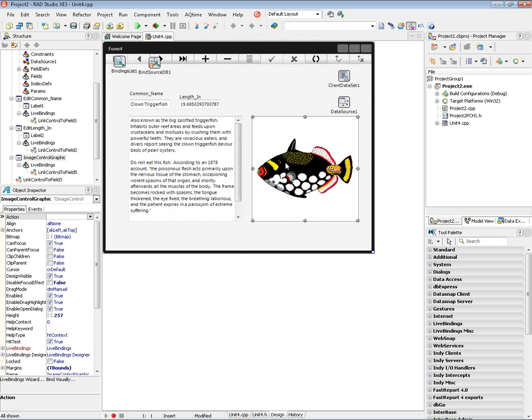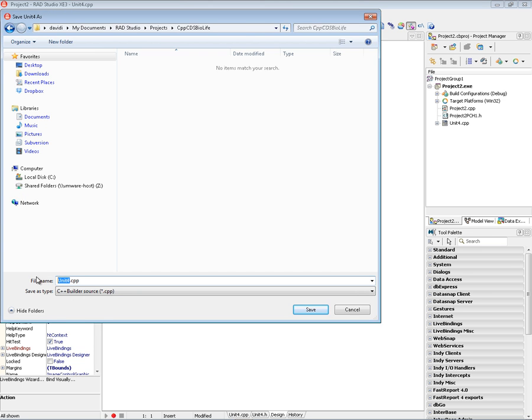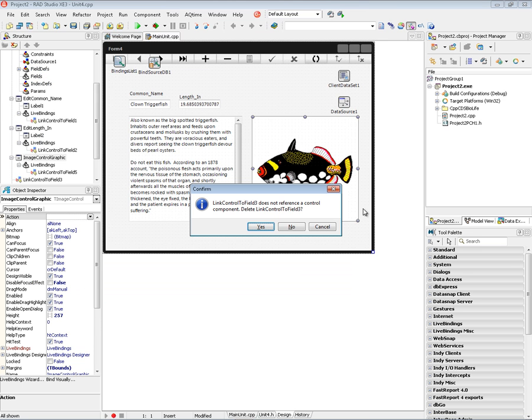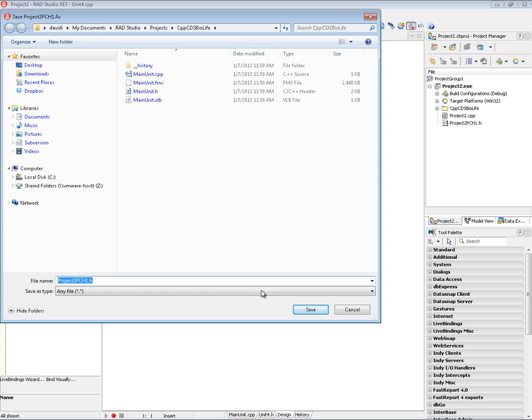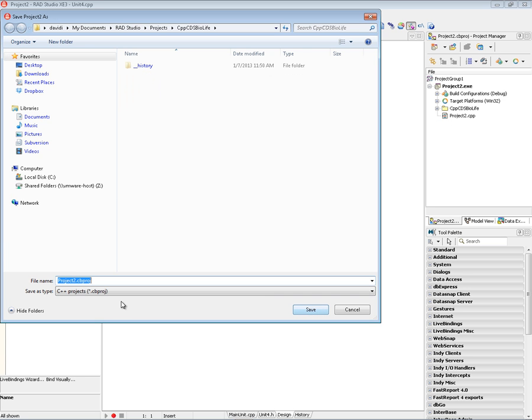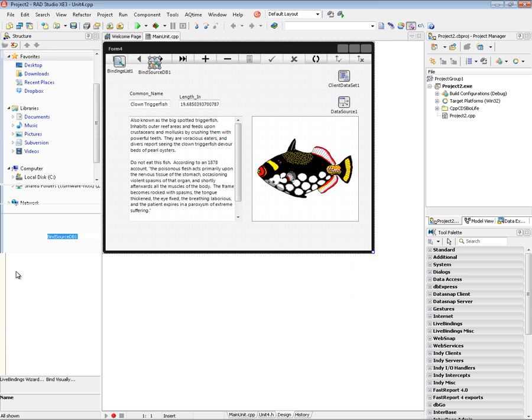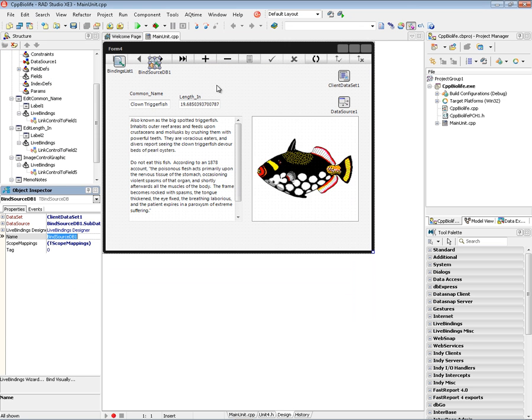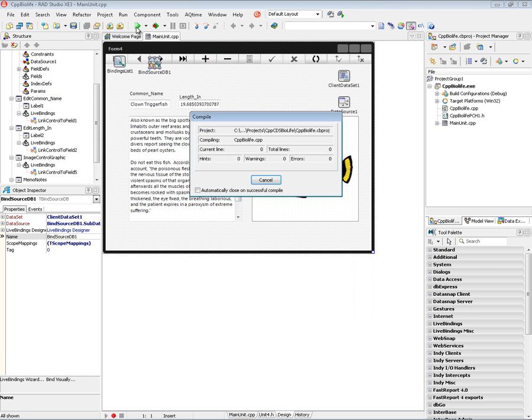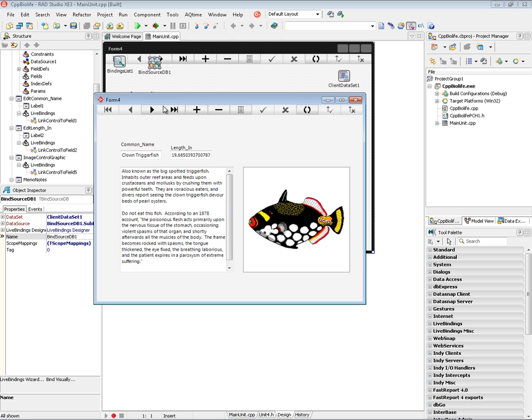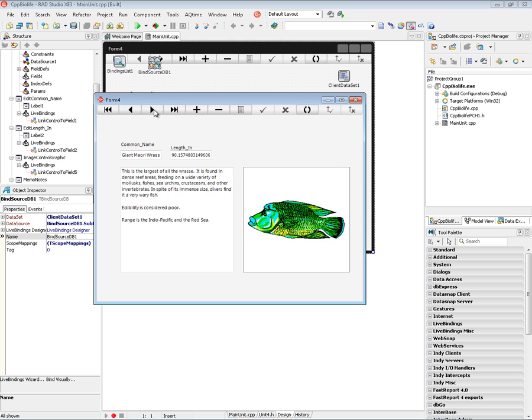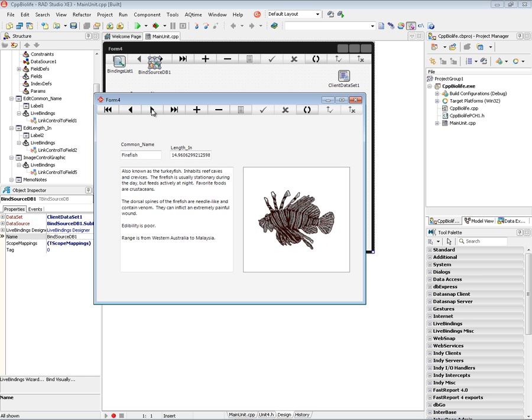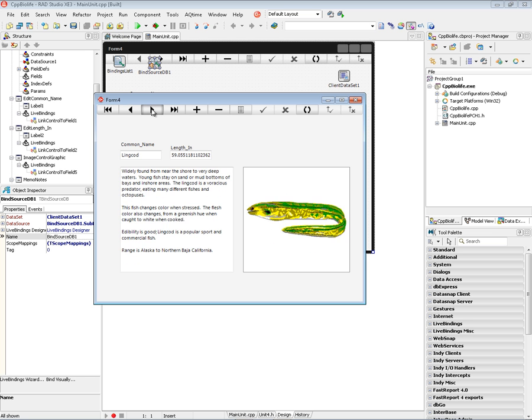And we can save all of this out to our hard drive. And we'll save the source file. There's the pre-compiled header. And then the main program which is our CPP BioLife. We can run the application. And we can step through the different fish and get the data.